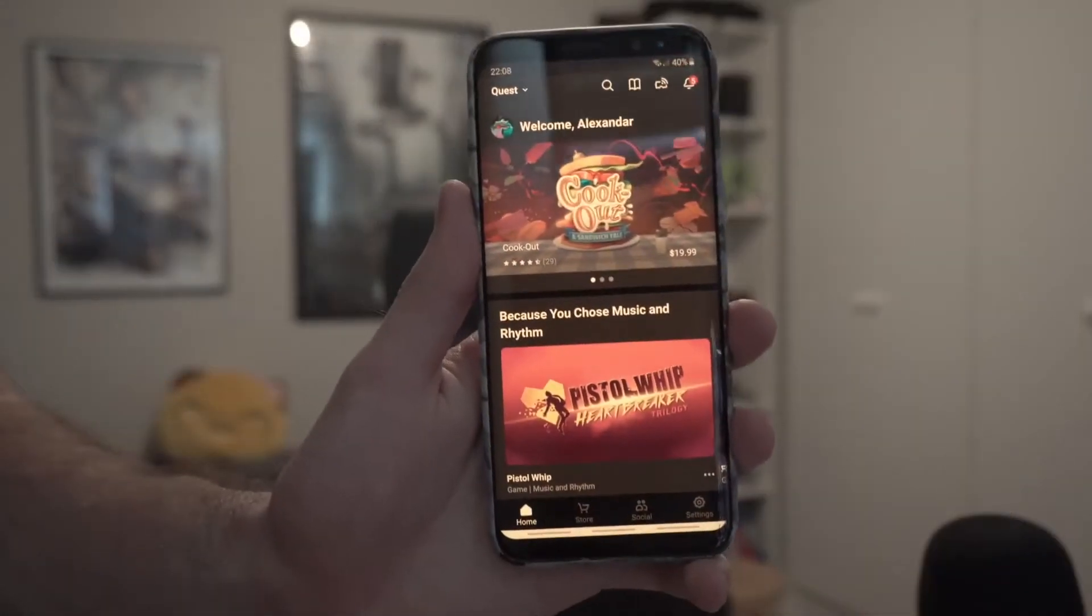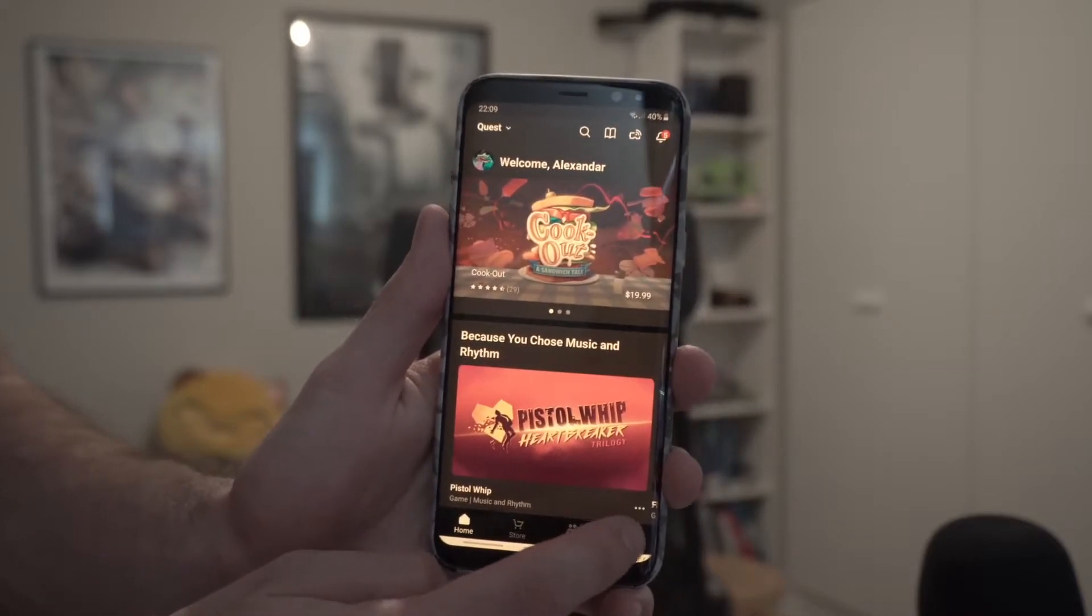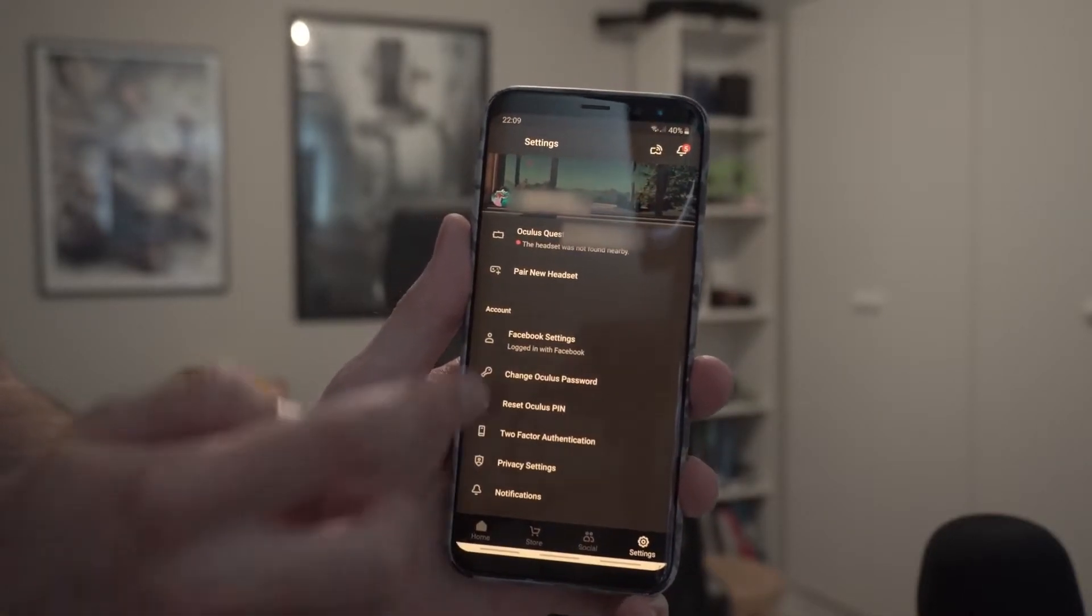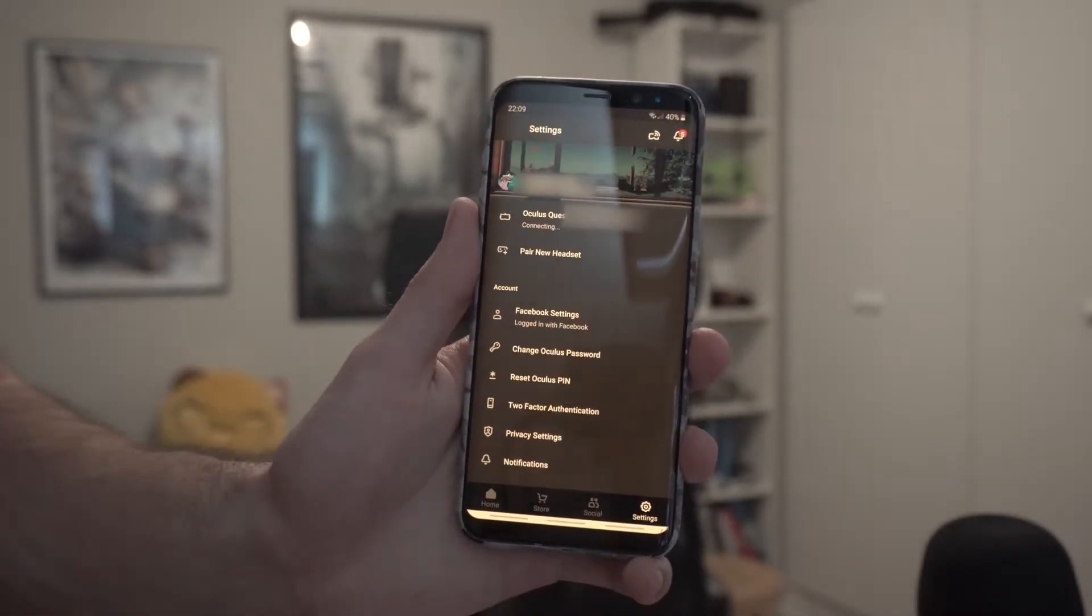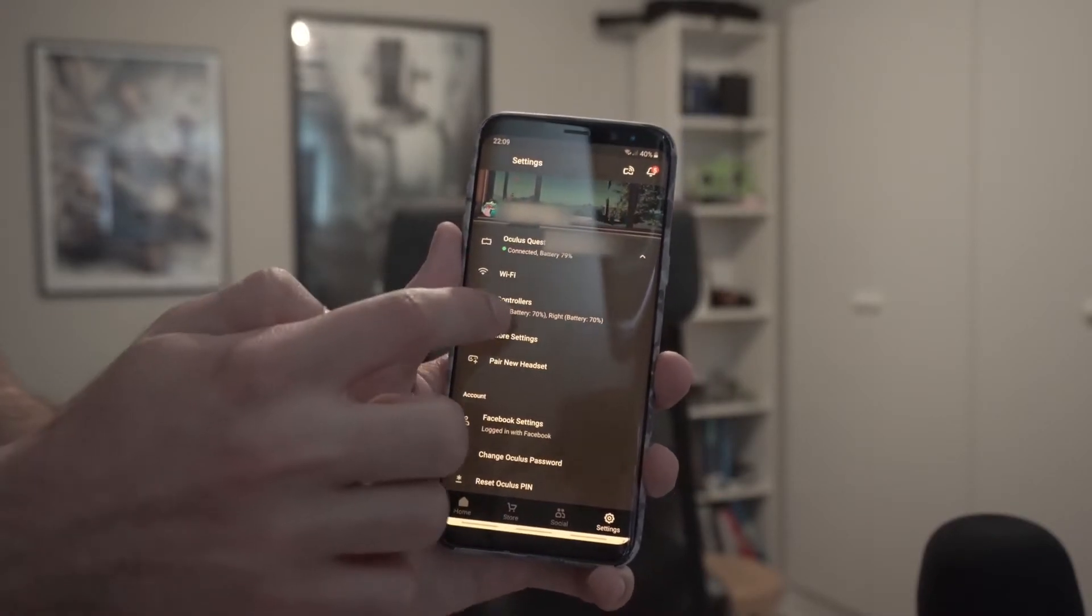After that, you want to head into your Oculus app on your mobile phone. Make sure you're on the same internet on your phone as your Quest. Go to settings, press your Oculus Quest headset to connect, then more settings, developer mode, on.